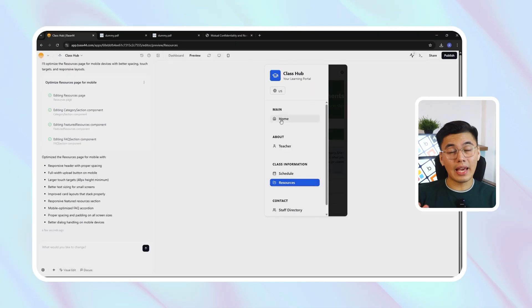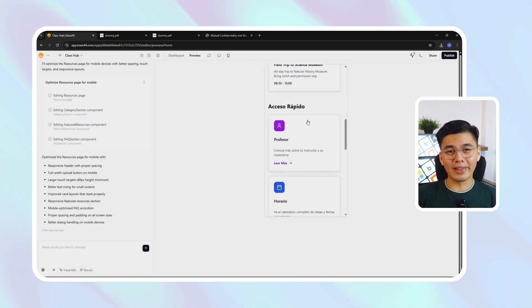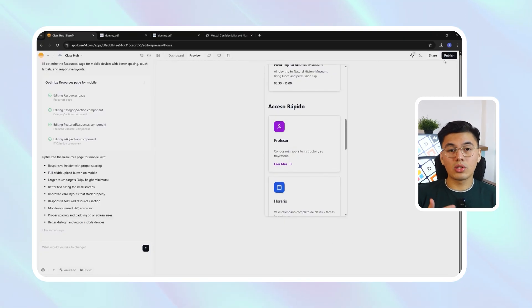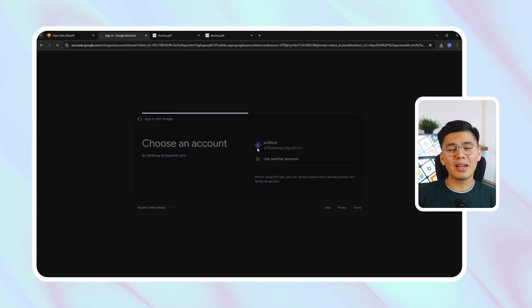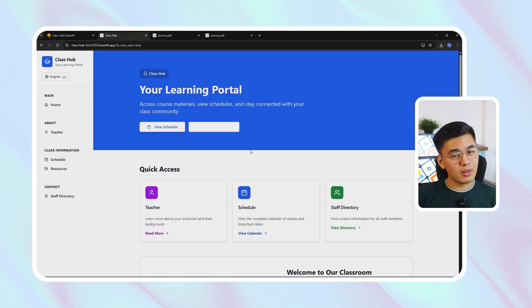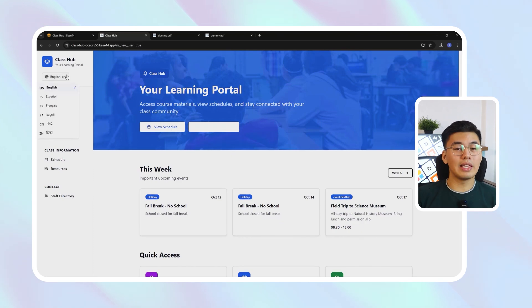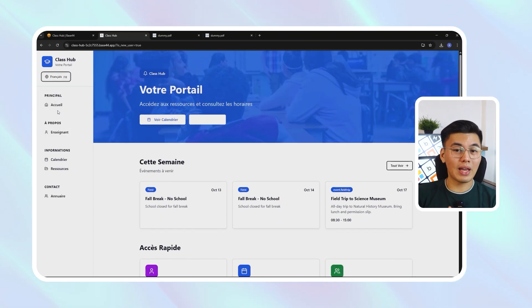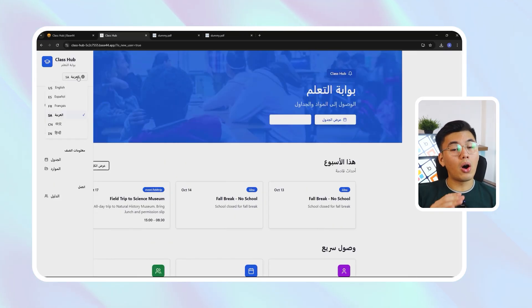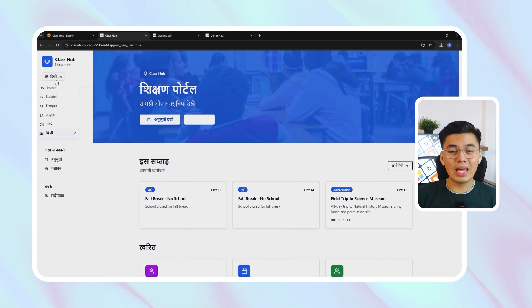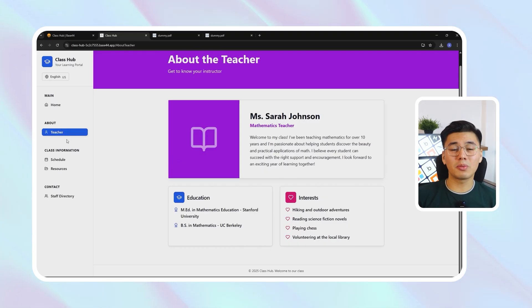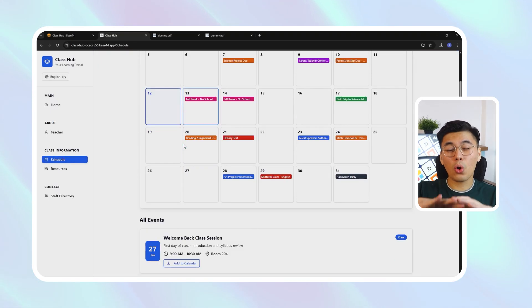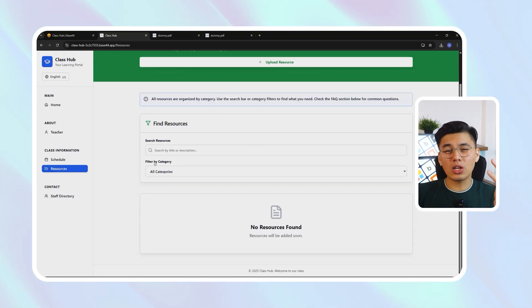With everything built, tested, and optimized, it's time for the best part — going live. Publishing through Base44 doesn't require any setup, hosting configuration, or external connections. It's a single click, and the entire site — pages, database, and functionality — goes live instantly. The live version of ClassHub includes everything we've built so far: clean navigation, the resources library, the interactive calendar, and a fully functional contact directory, all connected and working exactly as intended. Every link, button, and download performs seamlessly in Base44's hosted environment, just like a site managed by a professional development team. This final step ties the whole build together — from the first prompt to a live, production-ready website.